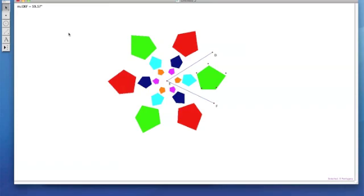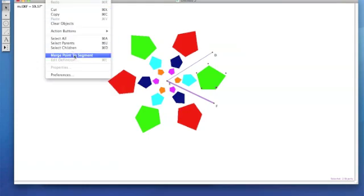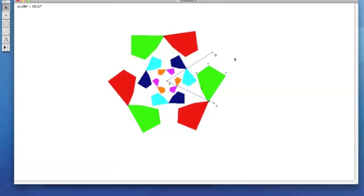Select one of your vertex points from your original pentagon. And one of your line segments. Going to Edit. Merge Point to Segment. Now we're going to repeat this process with a different point and the other line segment.